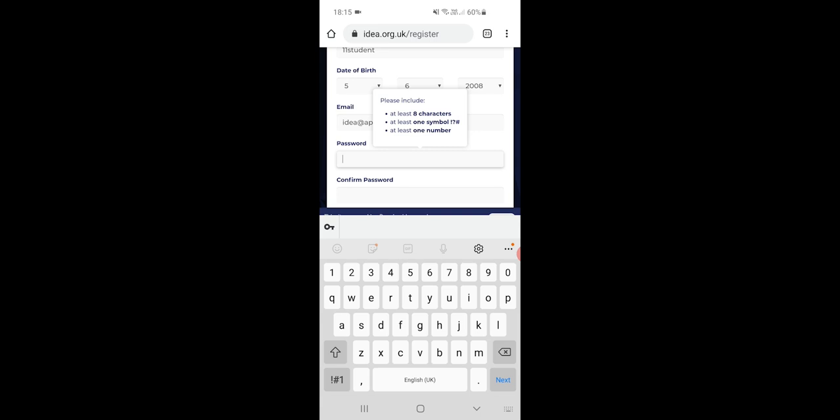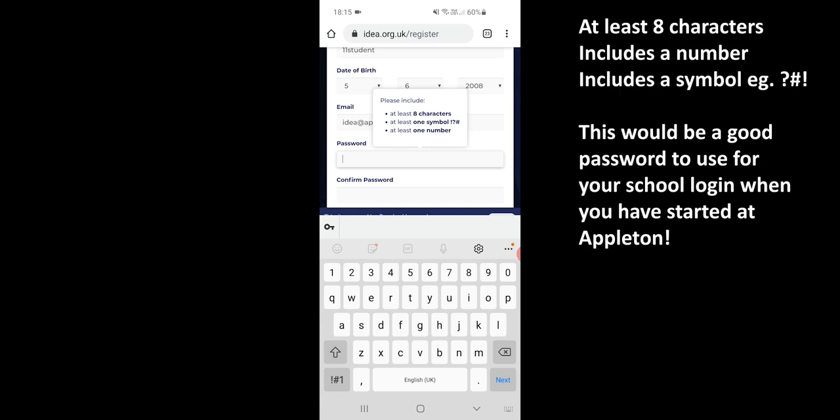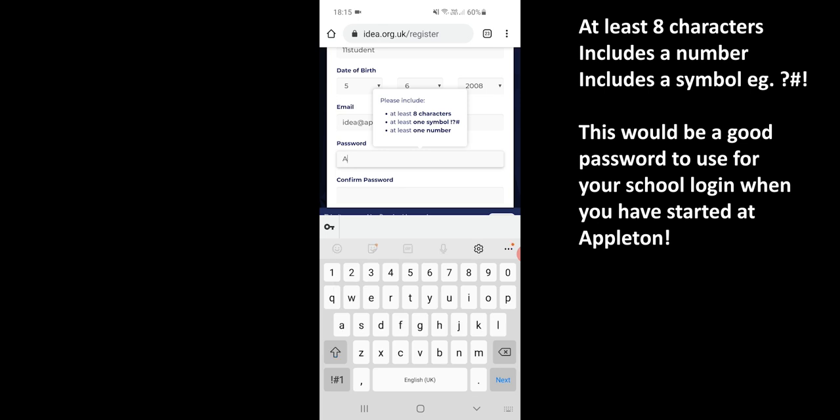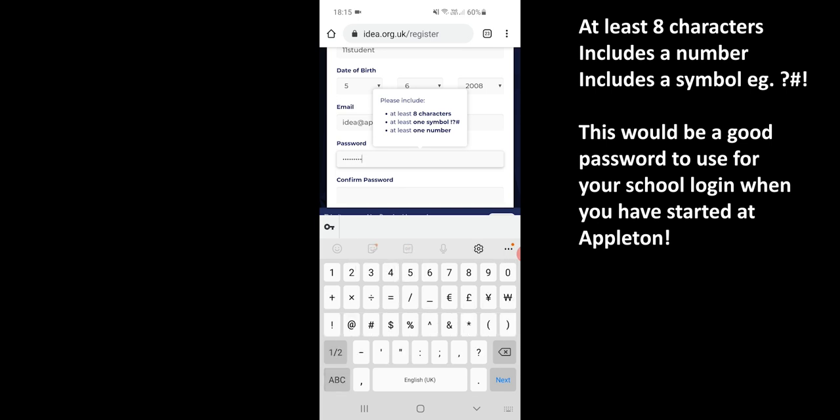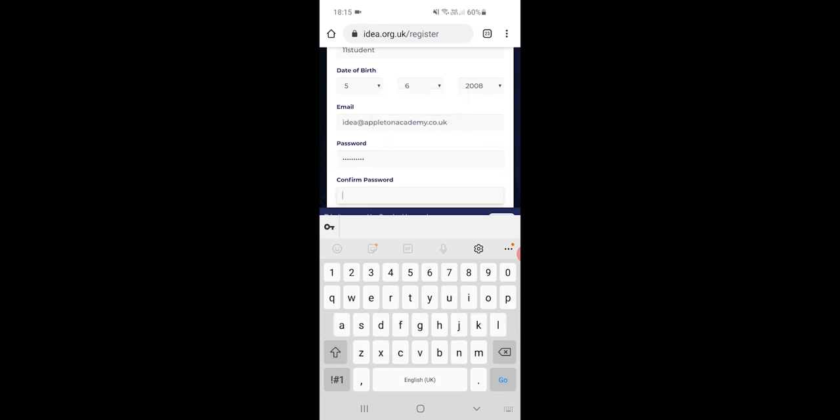The password, there are some rules here: it needs to be eight characters long and use a symbol and a number. Now that's a good idea for any password, so if you remember this password you can use it as your school password as well. So I'm just going to put in a password of appleton1 and then an exclamation mark so that it has a number and a symbol, and then do the same thing again.